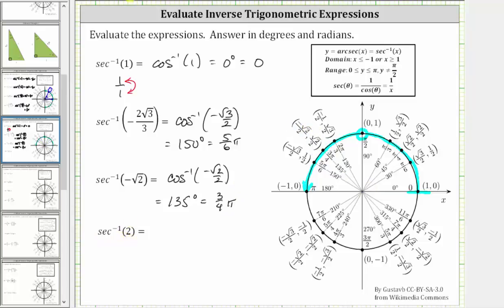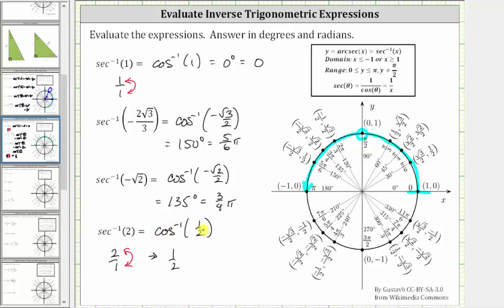Finally, we have inverse secant of two. Let's rewrite this as inverse cosine. If the secant function value is two, or two over one, then the cosine function value is the reciprocal, and the reciprocal of two over one is one-half. Therefore, inverse secant of two is equal to inverse cosine of one-half. We look for the point on the unit circle in this interval where the x-coordinate is positive one-half, which is this point. The terminal side is here, the initial side is here, and our angle is 60 degrees, or in radians, pi over three radians, or one-third pi radians.